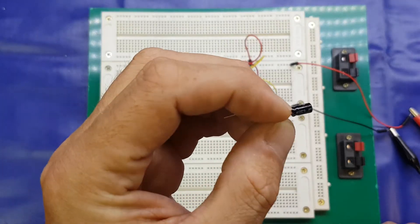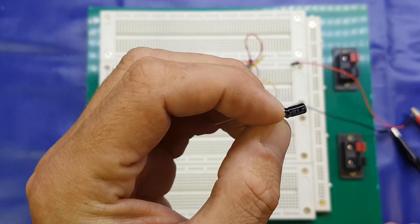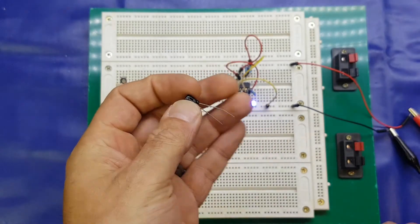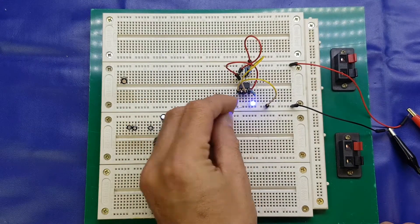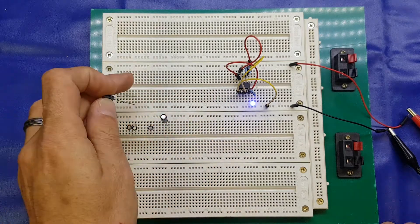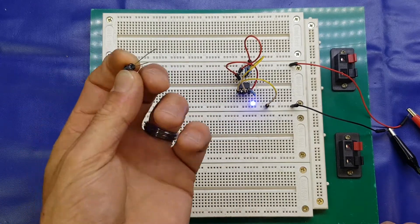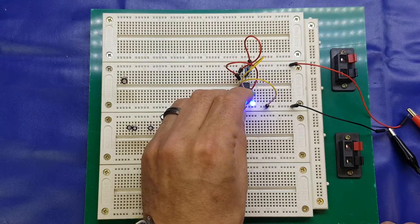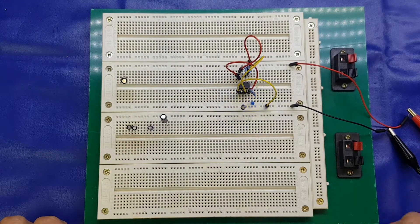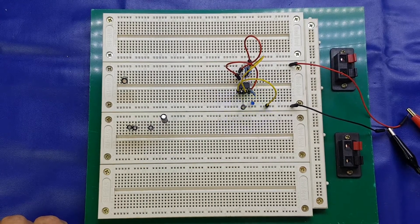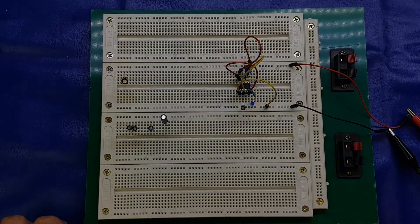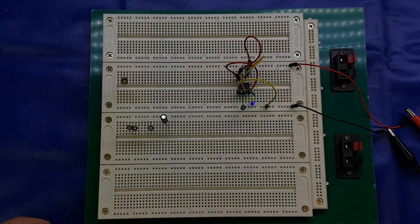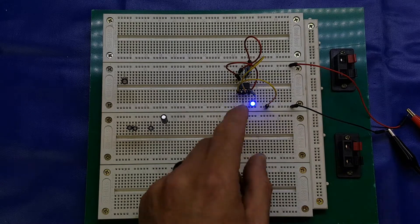This one here is 0.22 microfarad. This is going to, obviously, because it's a smaller one, about quarter of the size or capacity. If I pop it in, you can see that flashes quite rapidly. Now, I'll just try and drag down the exposure on the camera, maybe, so you can see it a little bit clearer. It's fairly rapid.